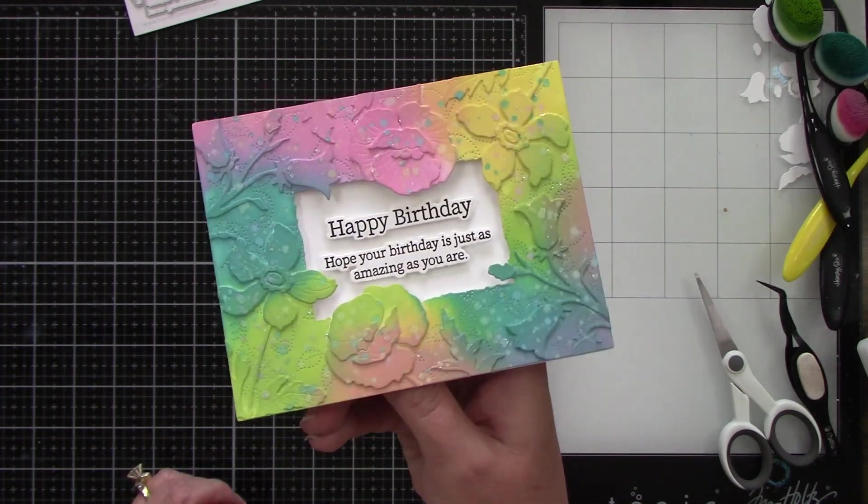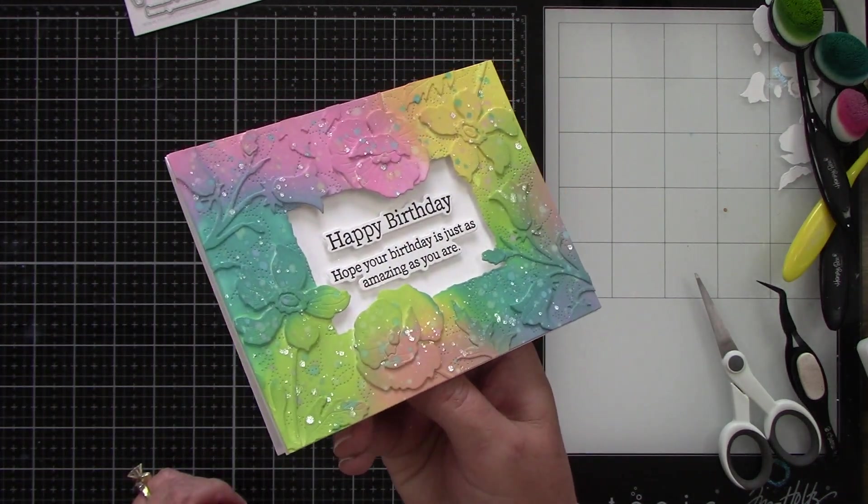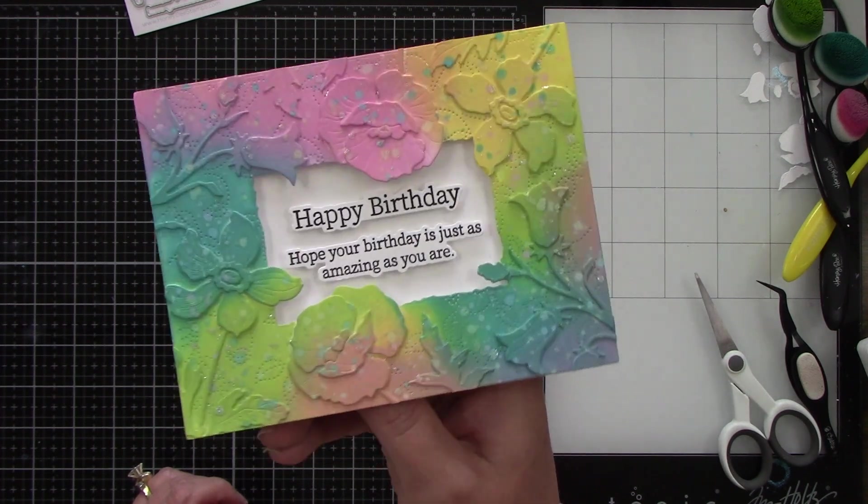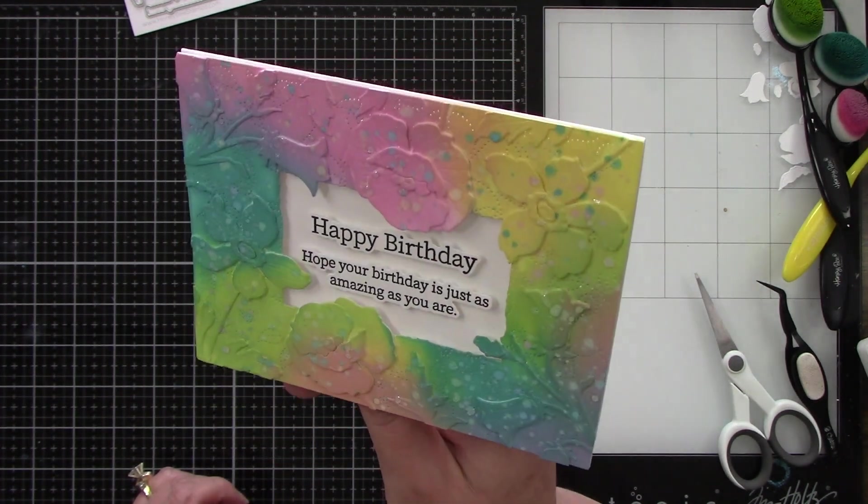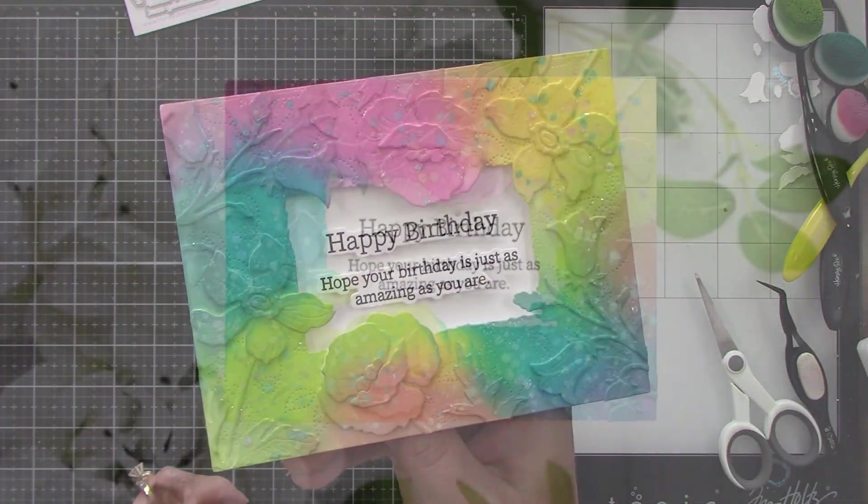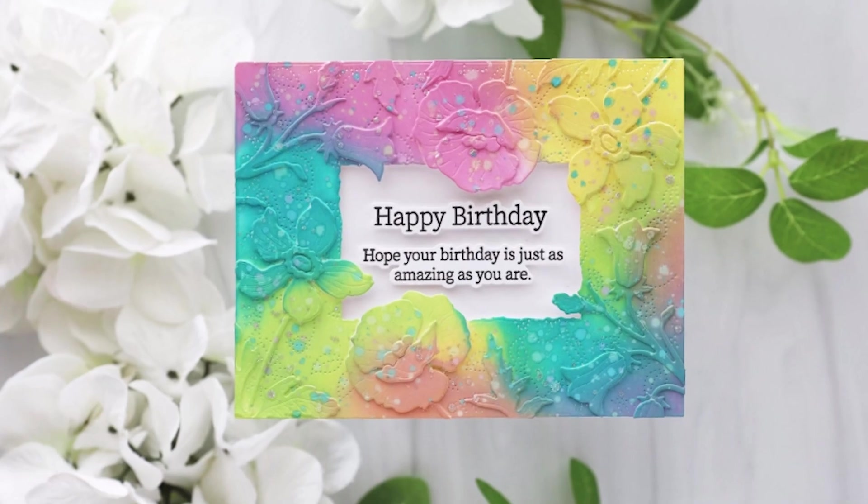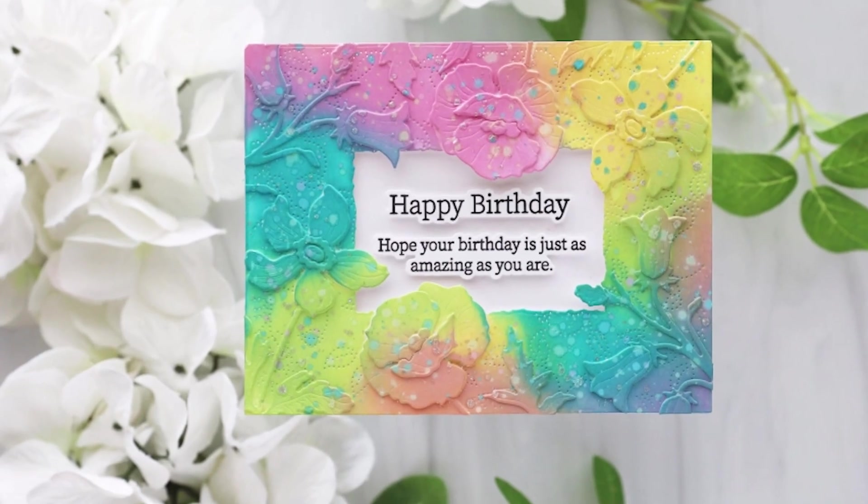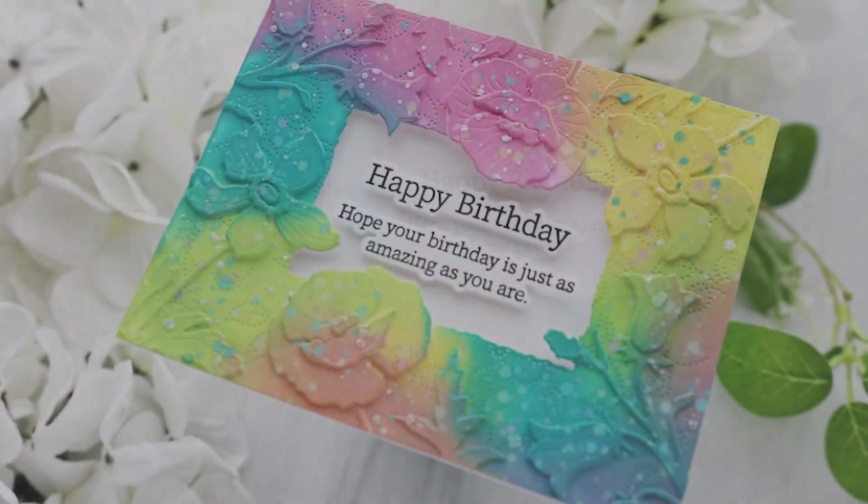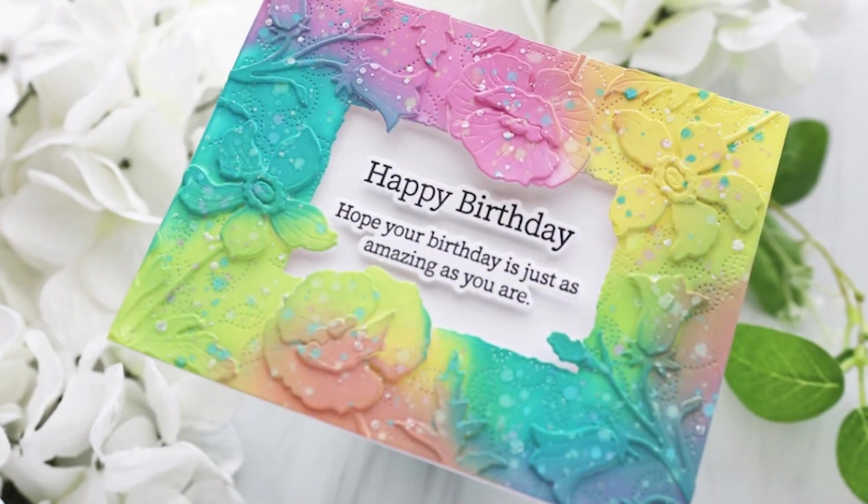I love how this turned out. It's so fun and so pretty. I hope you guys really like this project and you can see how easy it was to put together. Thank you guys so very much for stopping by and watching. I hope you have a wonderful day. Bye!